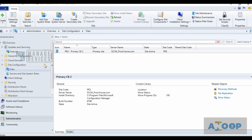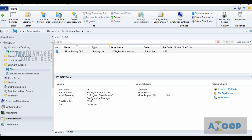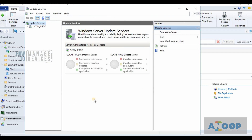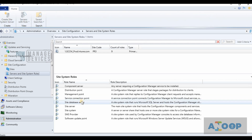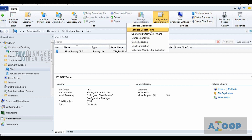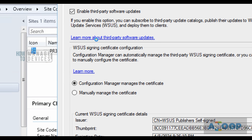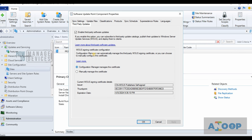Hi, this is Anoop. In this video we are going to see how to enable third-party software updates in SCCM. I'm using the 1902 production version of SCCM. I have already installed WSUS on this server, and I have enabled SUP. I have already enabled third-party patching from software update point component properties. These are the prerequisites before you try third-party software updates from SCCM.